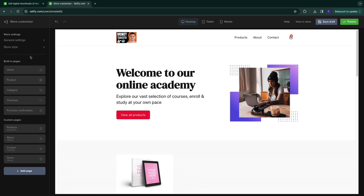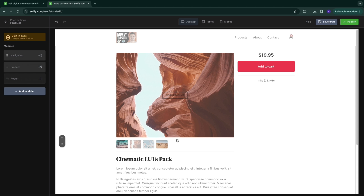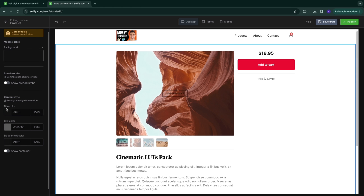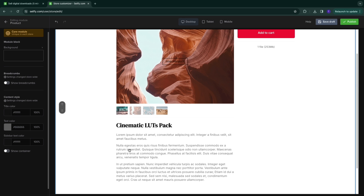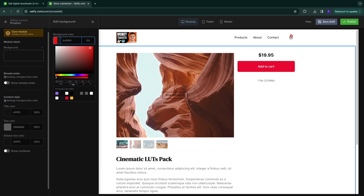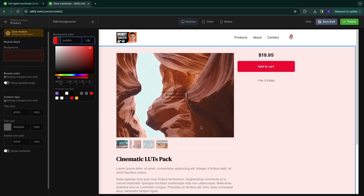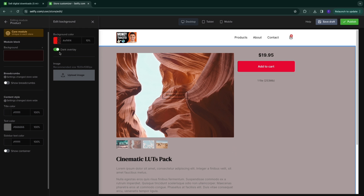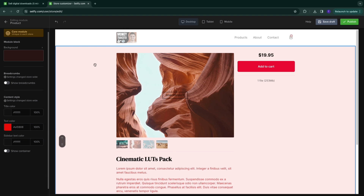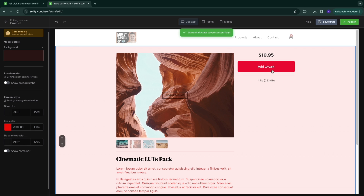Now go to the product page, since this is where you'll lead customers. Here you can customize the template — clicking any part lets you change colors for the title, text, and sidebar. You can also change the background color and opacity; for example, setting it to red at 100% opacity changes the background, while 10% gives a subtle tint. You can enable a dark overlay or change text color. Once done, click 'Save Draft.'